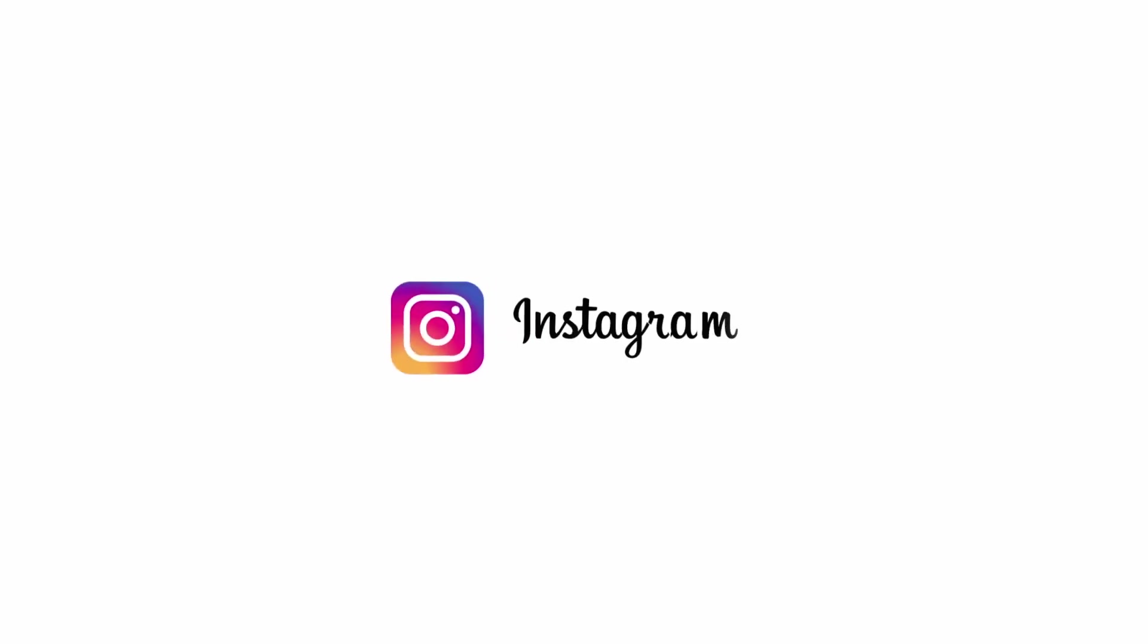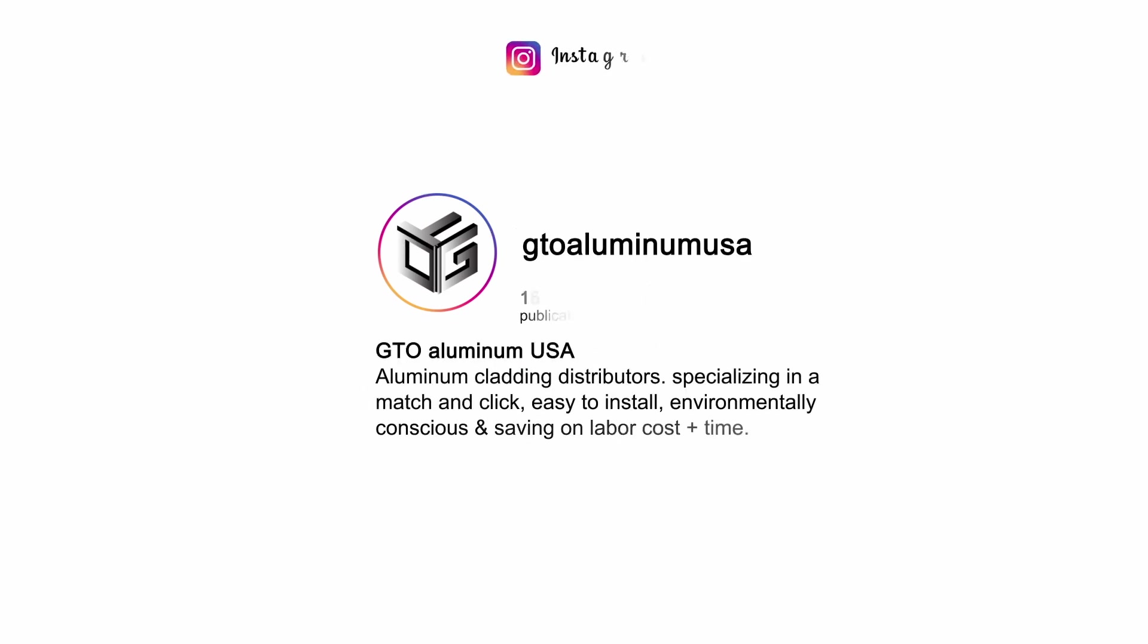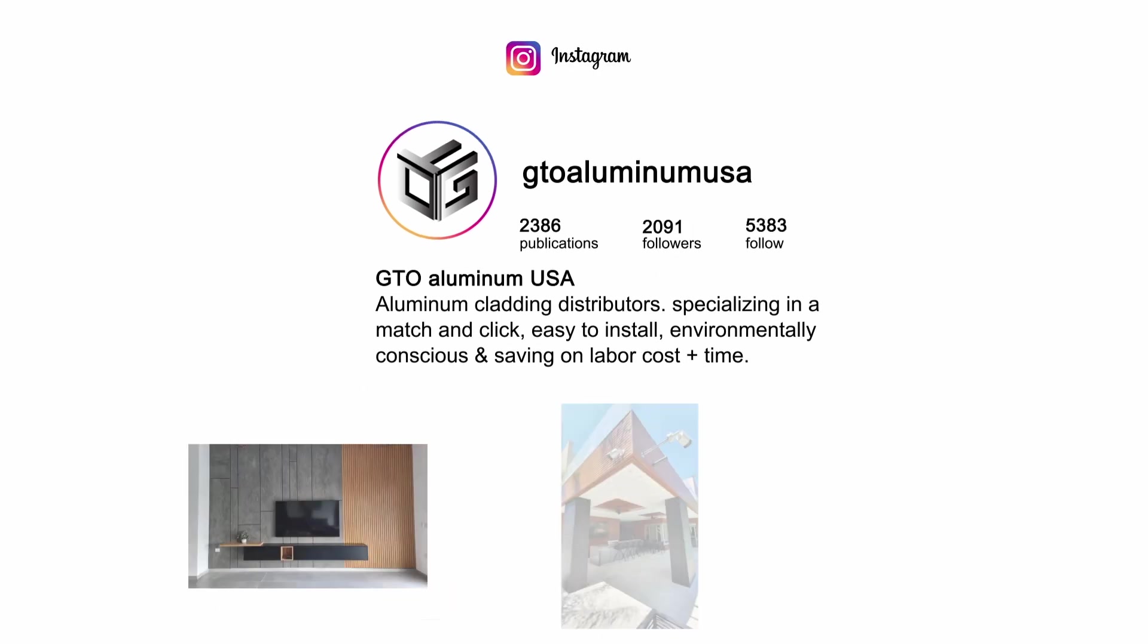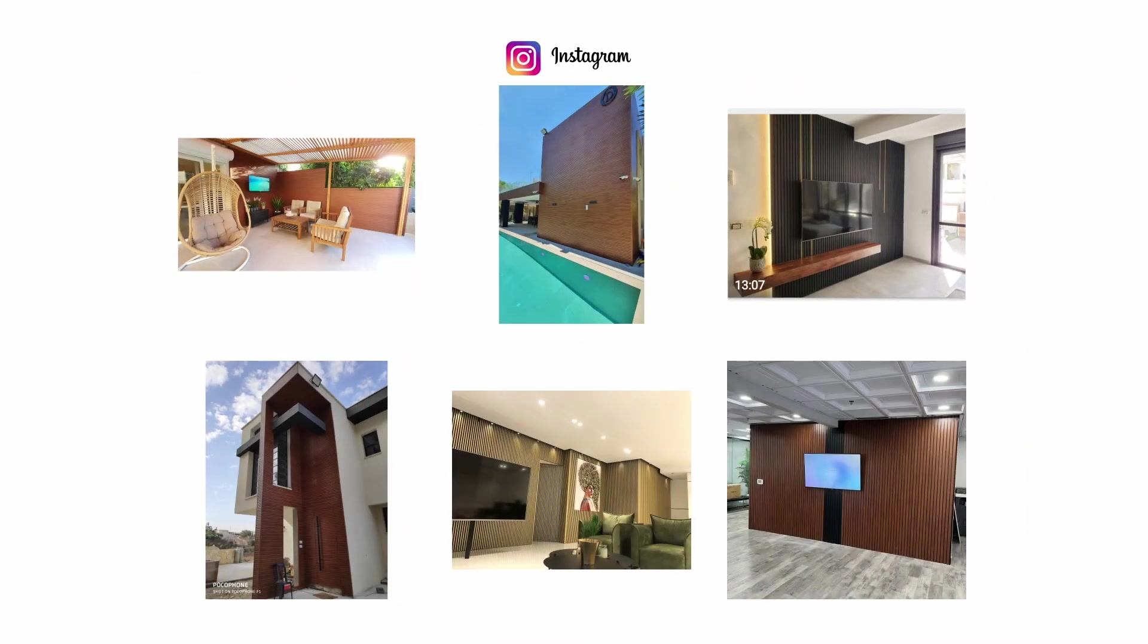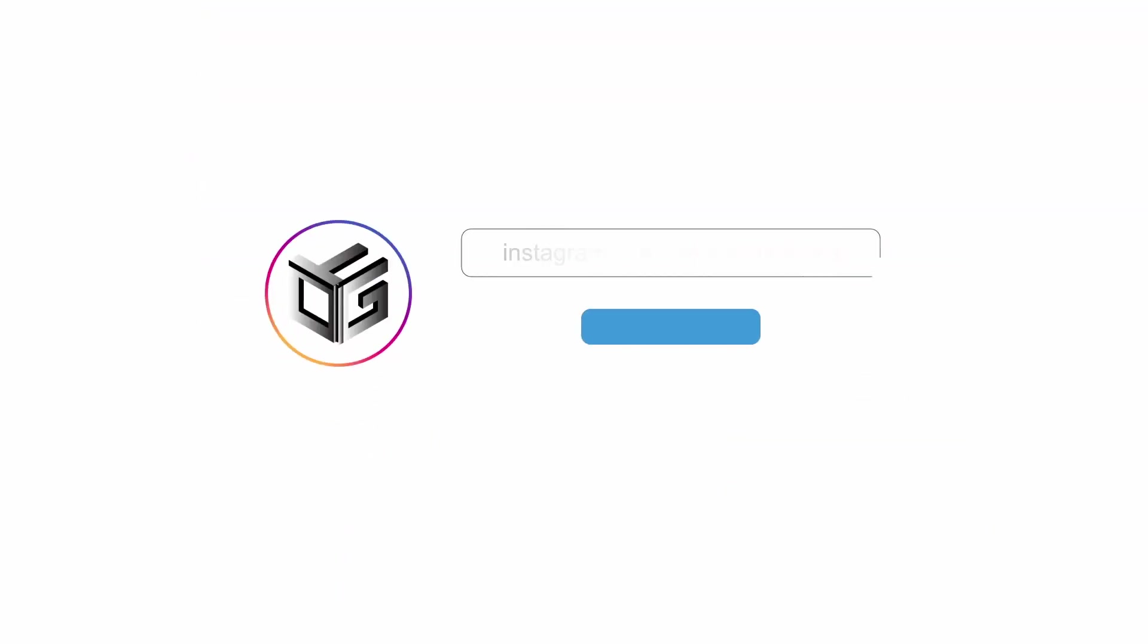Final step. Take pictures of that beautiful design and share on social media. Tag us on Instagram at gtoaluminumusa.